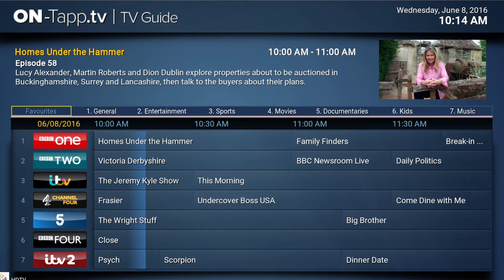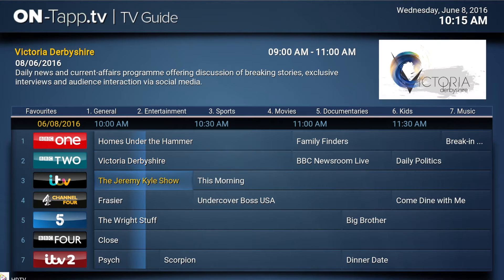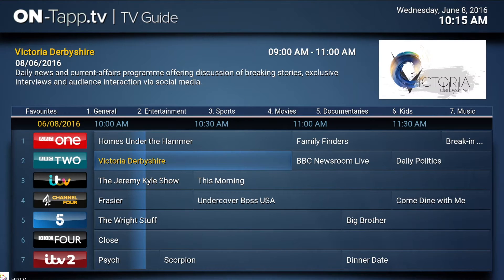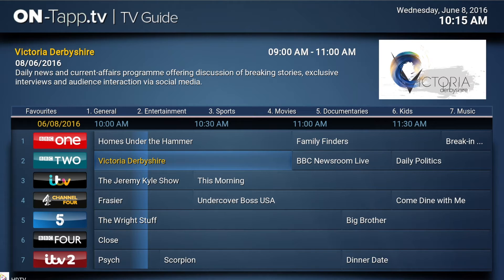To add channels to that category is quite simple. You just need to be in the EPG, and when you're on a channel that you want to add to favourites, bring up the context menu. You can do that a number of ways — one being using the C key on a keyboard, or use the menu button on your TV remote. That's the button you would normally use in Kodi to bring up the context menu.